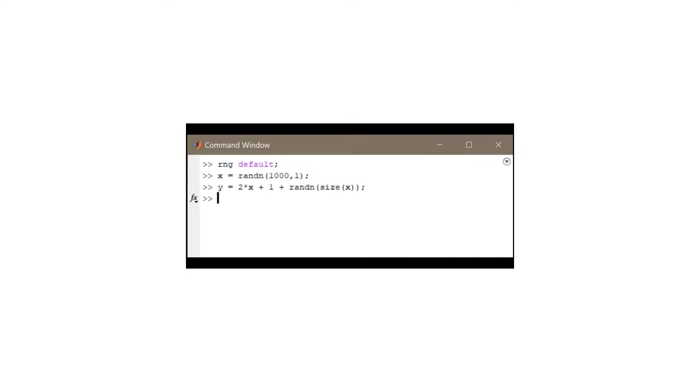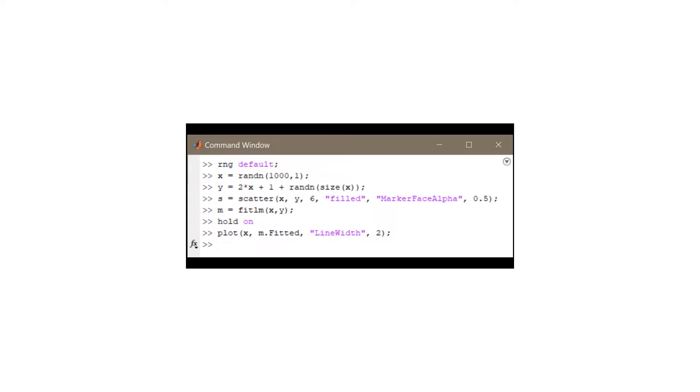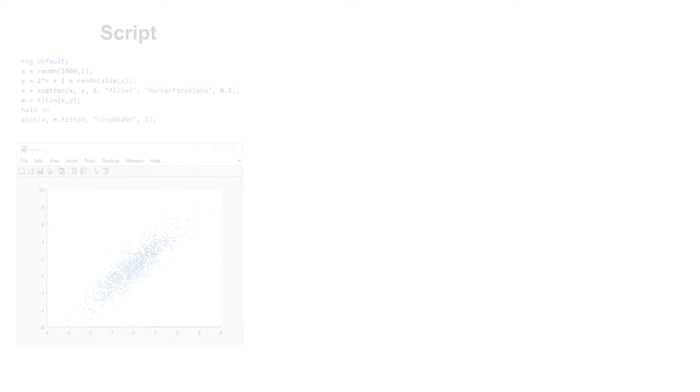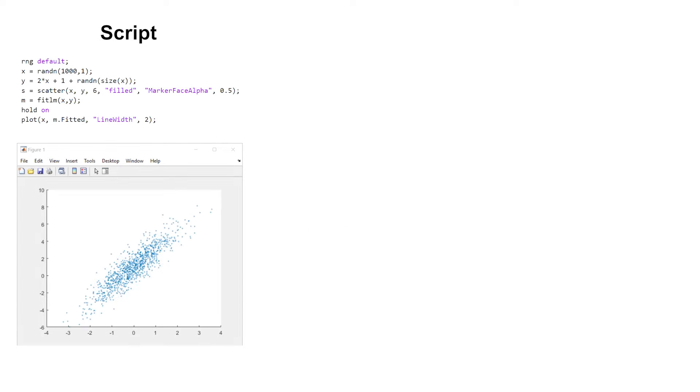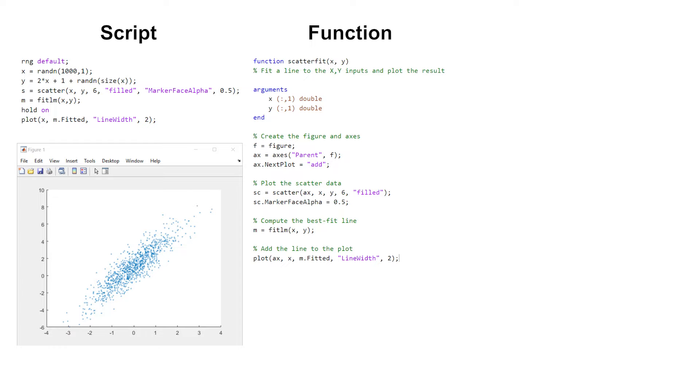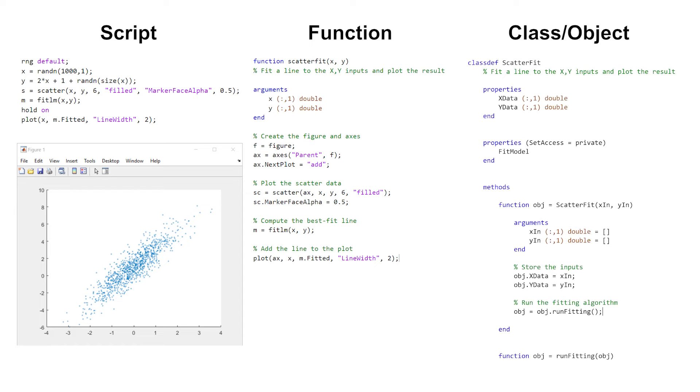When you first begin analyzing data in MATLAB, you typically start at the command window or begin writing a script. Once you have a few lines of code that do what you need, you might change your script into a function that you can reuse. As you become a savvier programmer, you may convert this into a class to better organize your work.